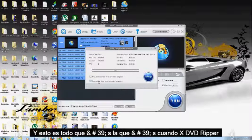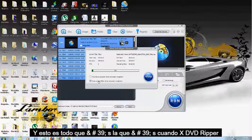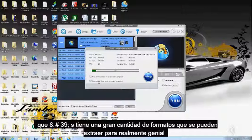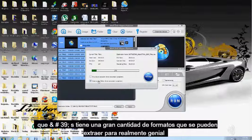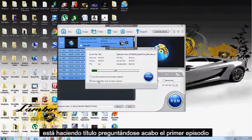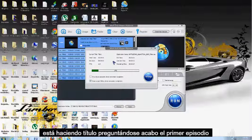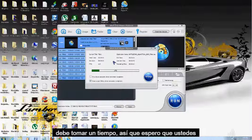So, there you go. That's WinX DVD Ripper. It's got a lot of formats you can rip to. Really, really cool. It's doing title one right now, just the first episode. It's going to take a while.